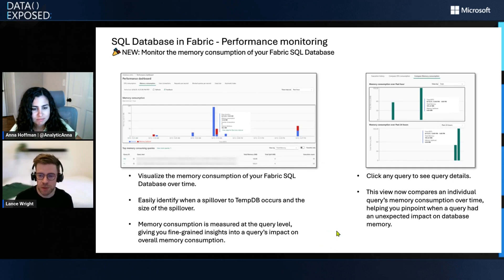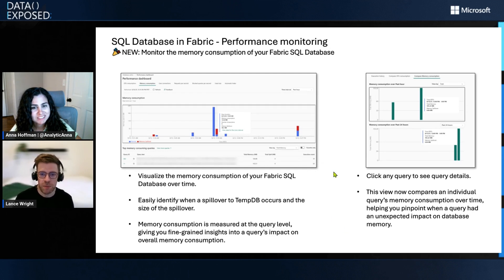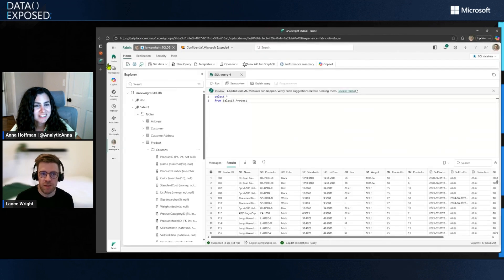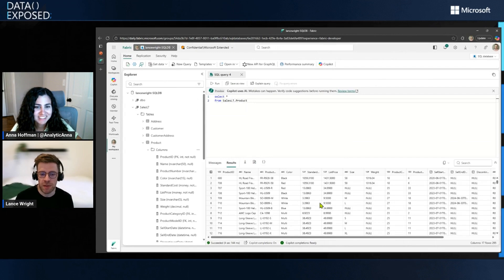Yeah, absolutely. But maybe instead of showing you some static slides, maybe let me go ahead and exit out of this presentation. And let me actually just kind of do a little bit of a live demo of what this looks like in Fabric SQL Database itself.